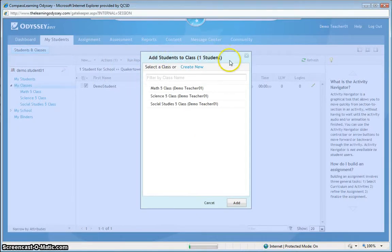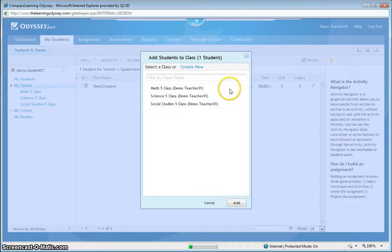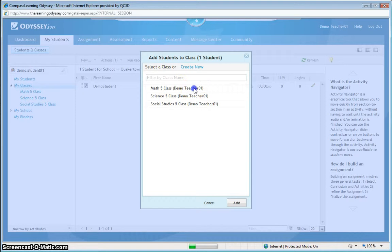When I select add to class, you'll notice that my class lists are here. Without having first created my classes, obviously, I would not be able to complete this step. So it is important that you watch the previous tutorial on how to create your classes so that you are able to add students to those classes for Compass. In this case, I'm going to add this demonstration student account to my math class.